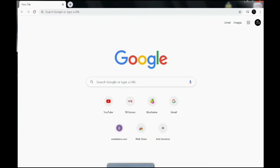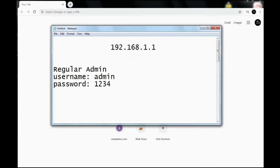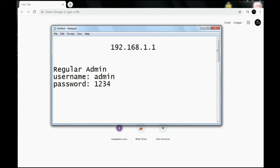To begin access to the super admin, we'll have to start accessing the regular admin page first, using the link 192.168.1.1.